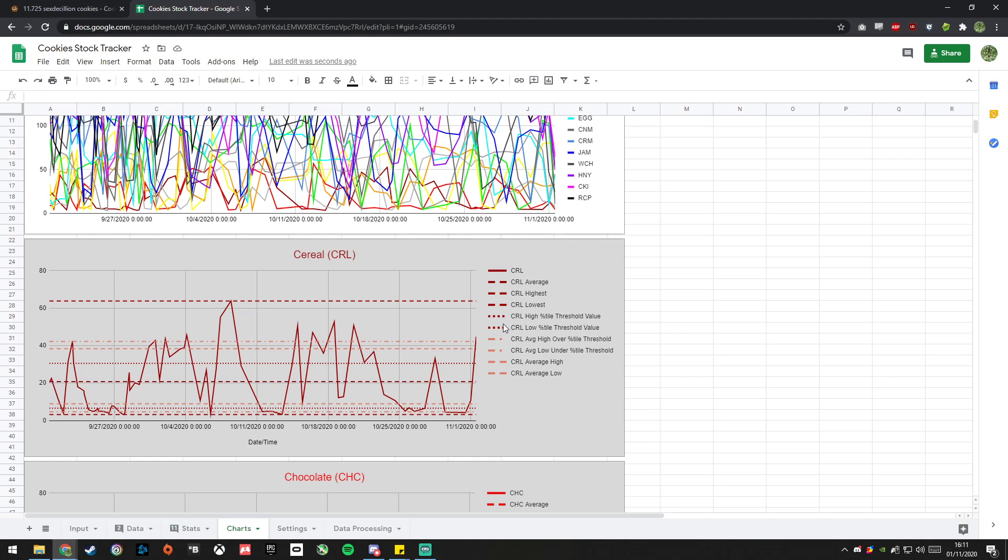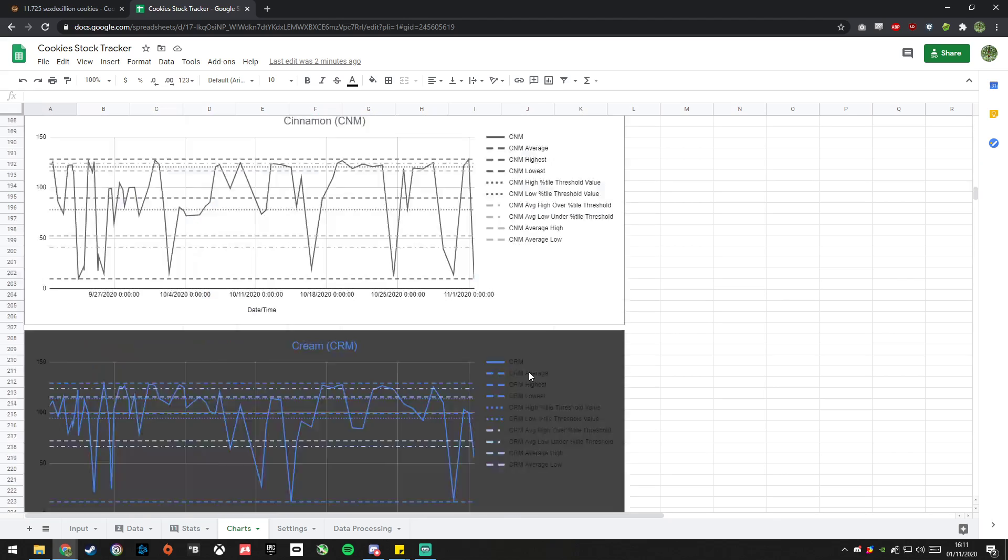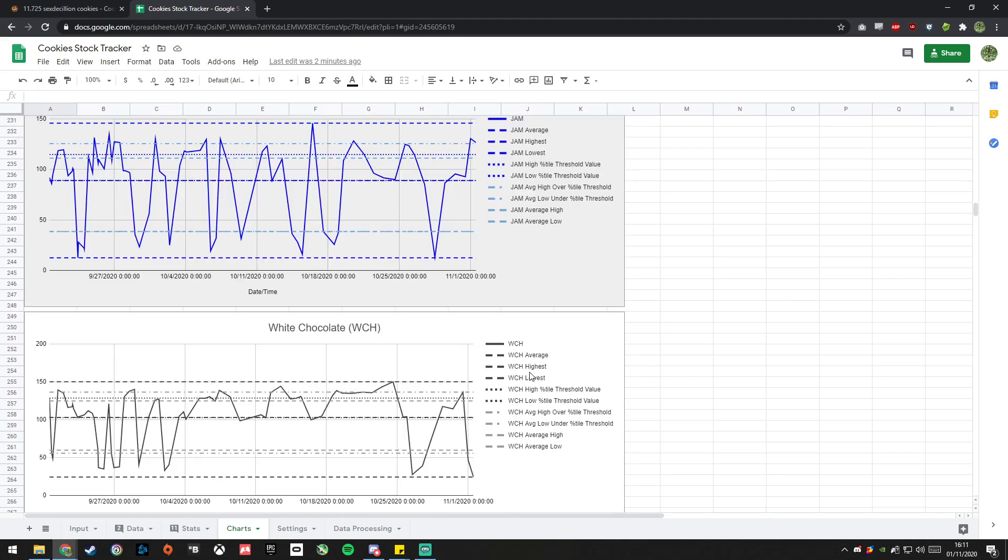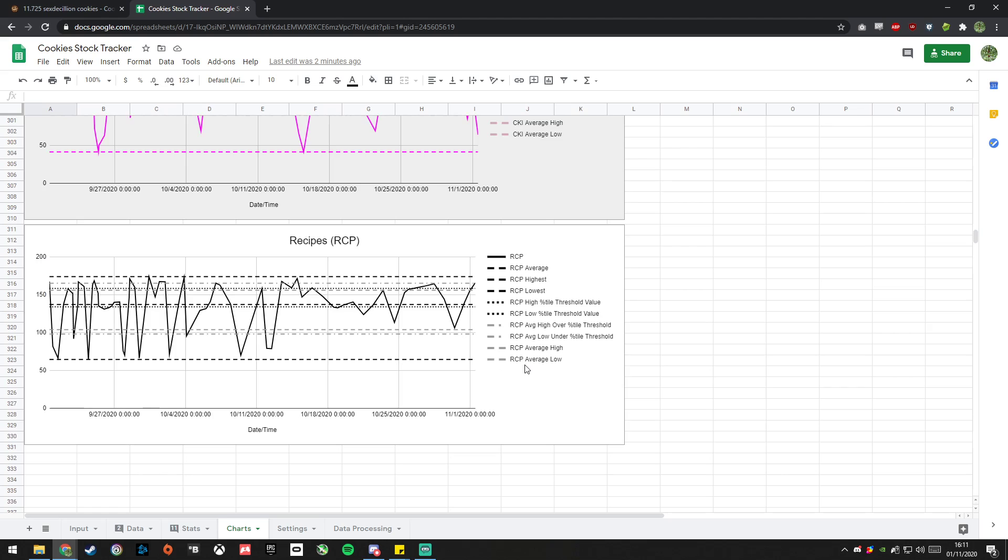Dotted lines are the high and low percentile threshold values, and then the dot dash is the average high over that value, average low under that value. And the lighter dashed values are the average high, average low, and that's one for every single one.